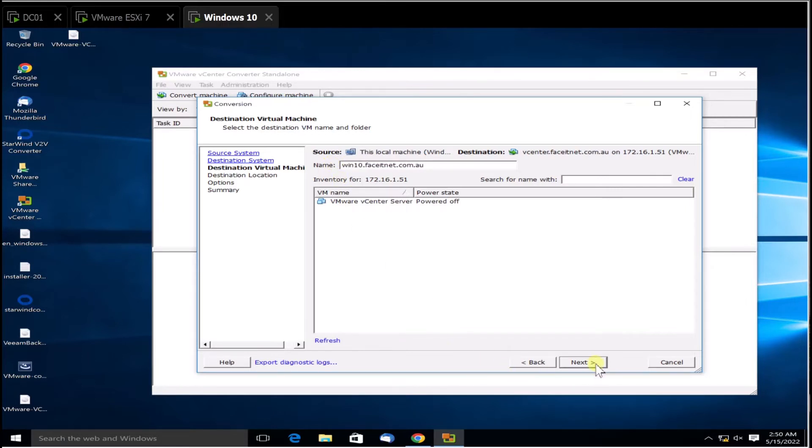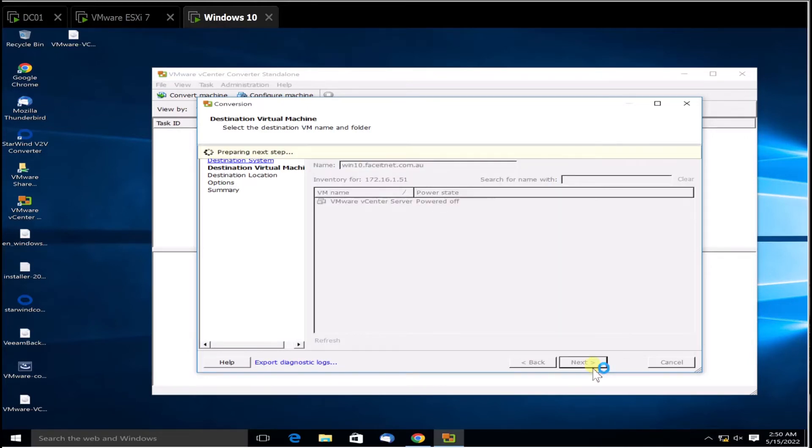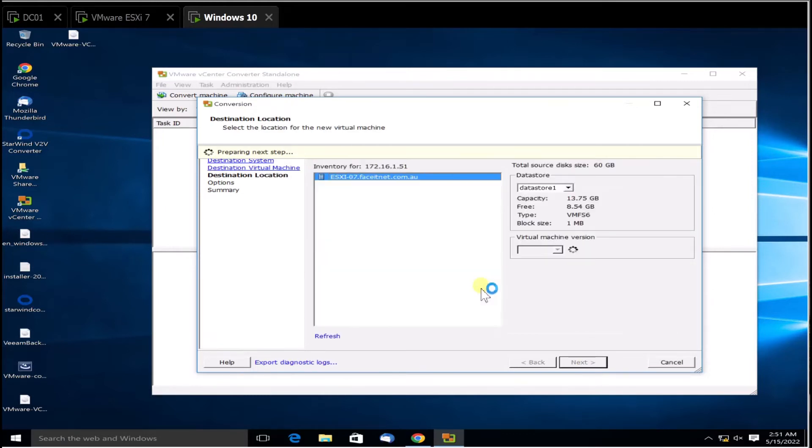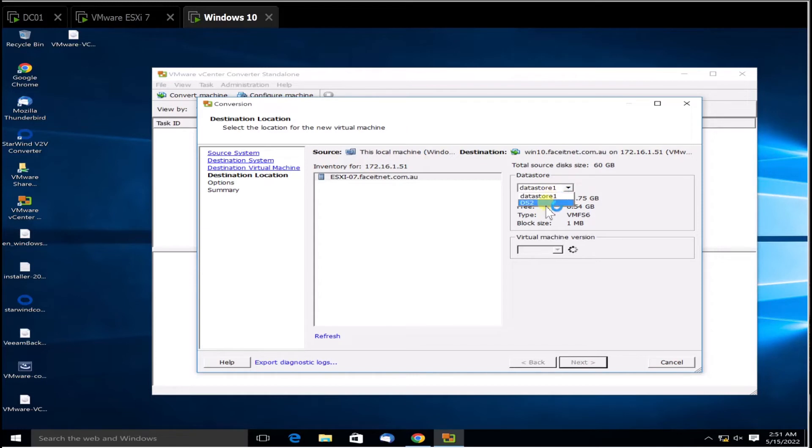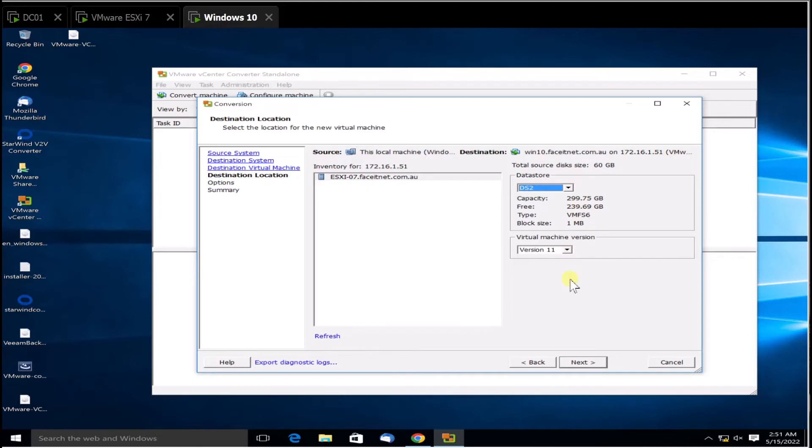Next. It's now connecting and preparing. It's going to go there and I'm going to put it into Datastore 2 because you can see there's not enough free space on the first one. I'm going to put into Datastore 2. Next.